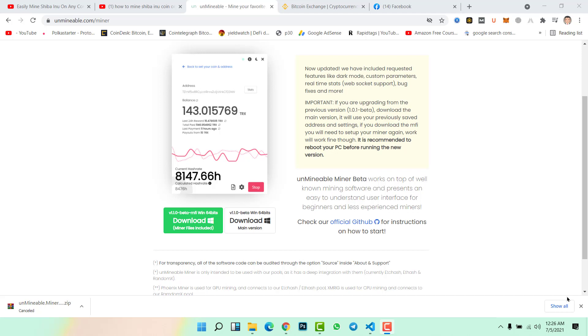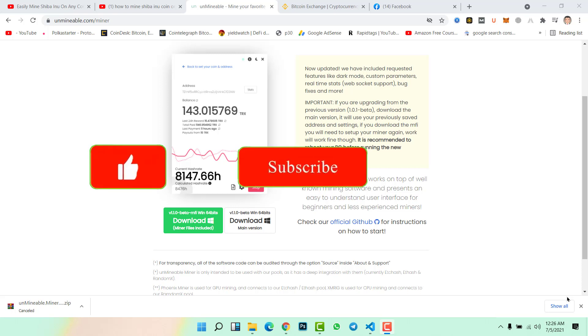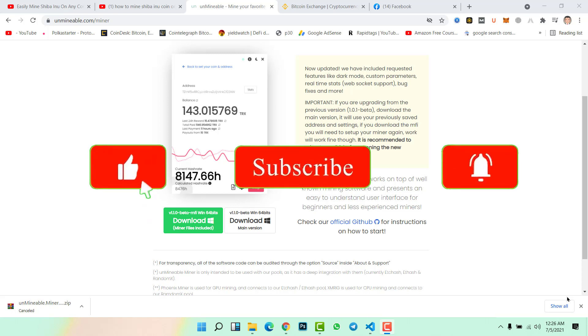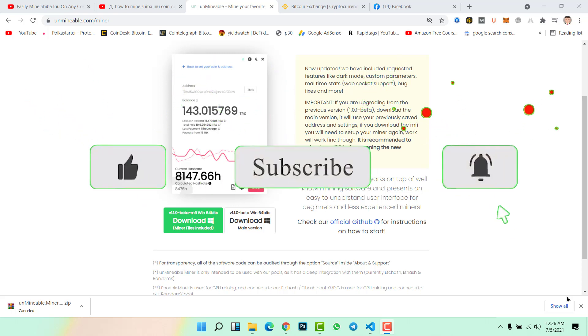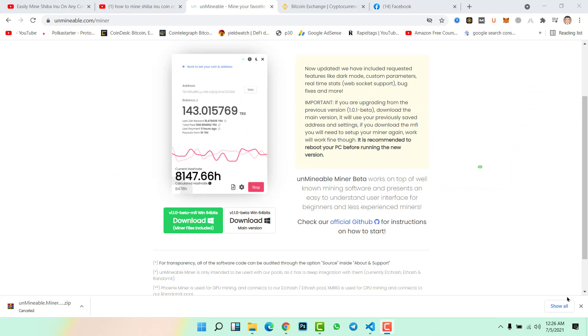In this video we will use Unminable Miner in order to mine Shiba Inu coin. Unminable miner just listed Shiba Inu, Polygon, and other coins that you can use this miner to mine. Before starting to mine Shiba Inu coin, we need to do a few steps.